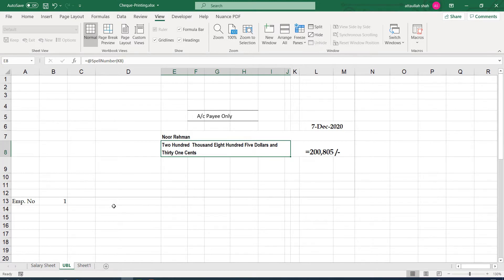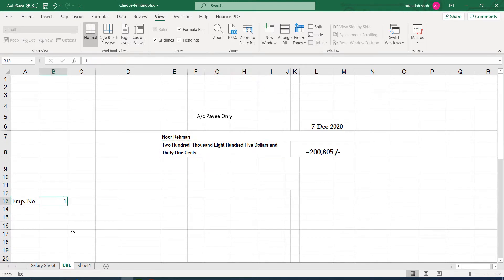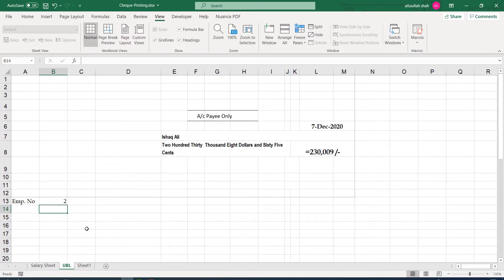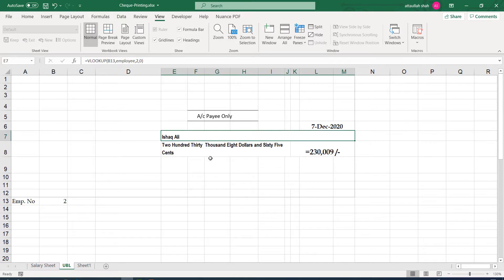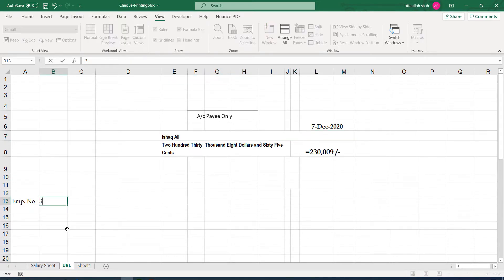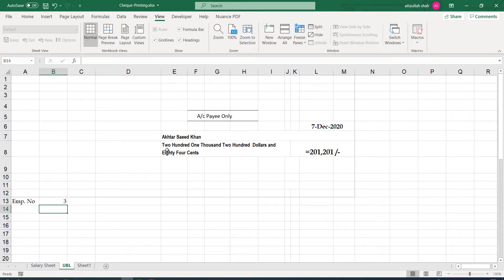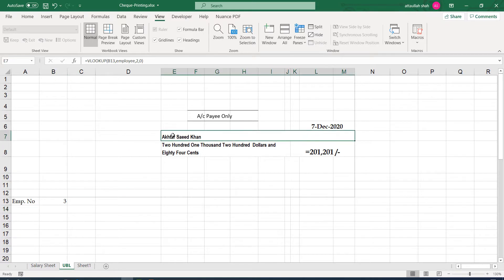Now the setup is complete. What we need to do is to change only the employee number from here. So if I type 2, it will bring in the second employee, Ishaq Ali and his salary. And similarly, if I type 3, it will bring in the third employee, that is Akhtar Saeed Khan and his salary.